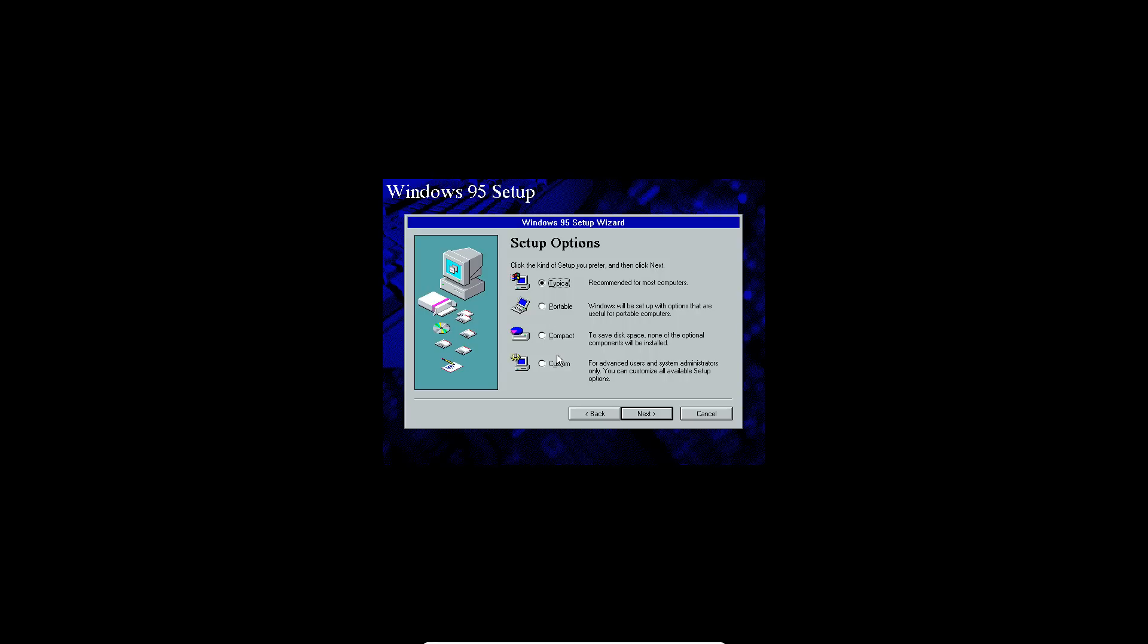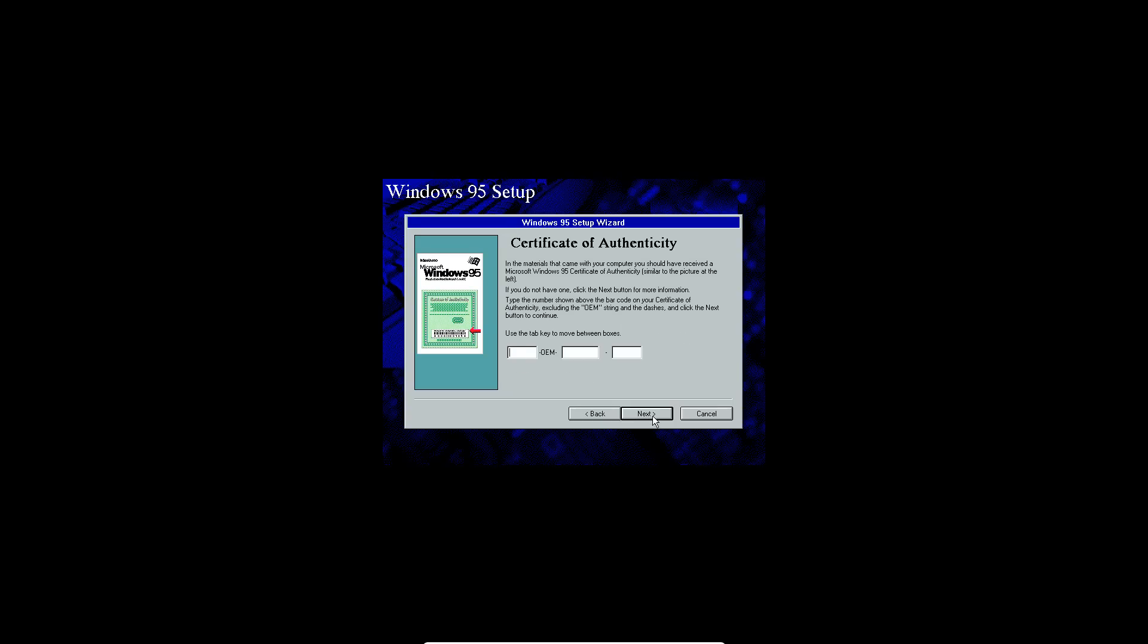Here you have a couple options here. You have typical, portable, compact, and custom. You can kind of read the descriptions here. Portable is like for laptops. Compact, trying to save disk space. I'm just going to do the typical installation. You'll definitely have enough room to do the typical installation. Click next.